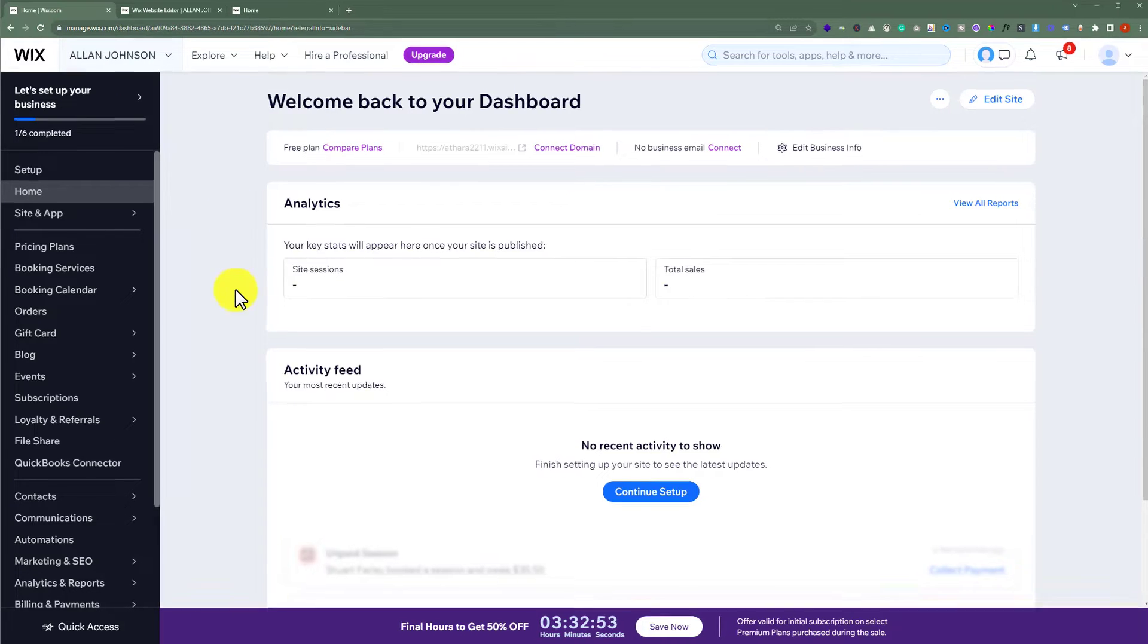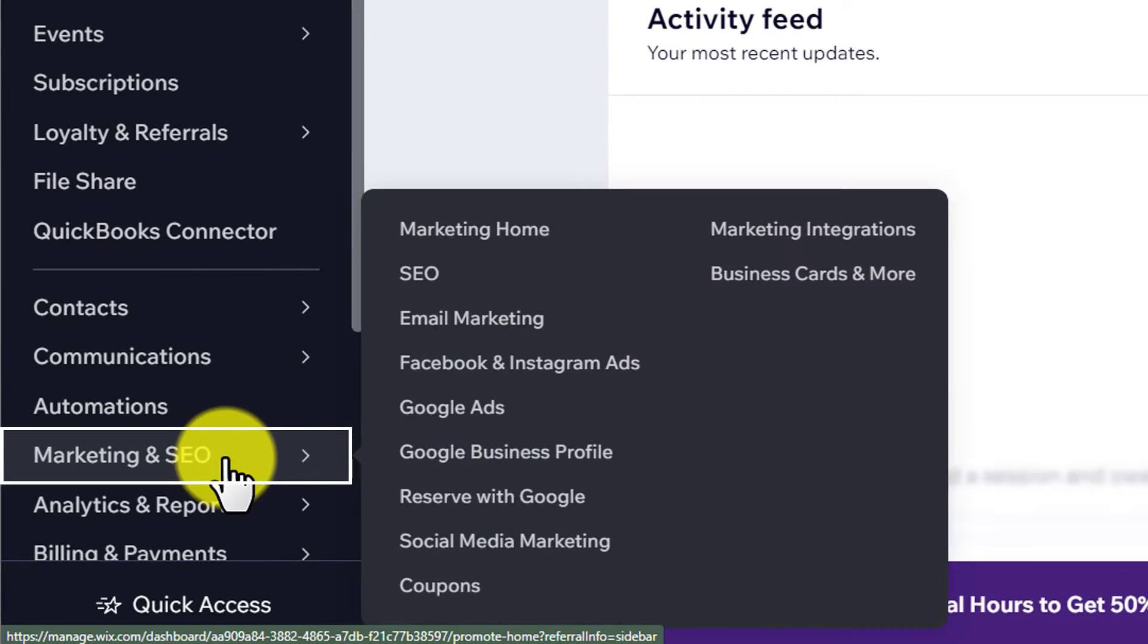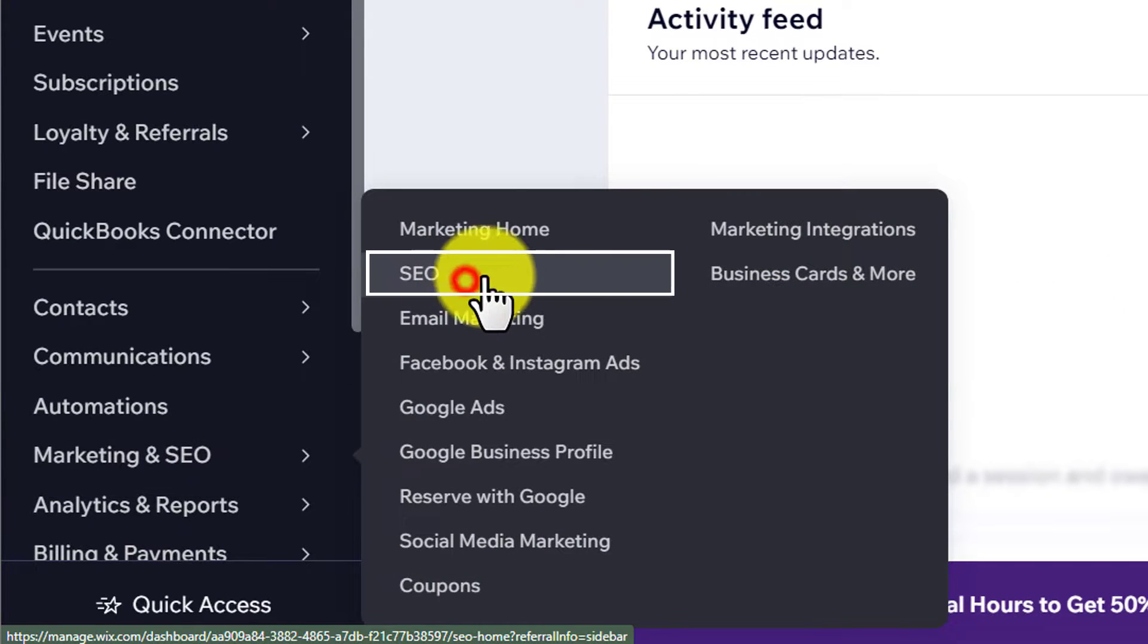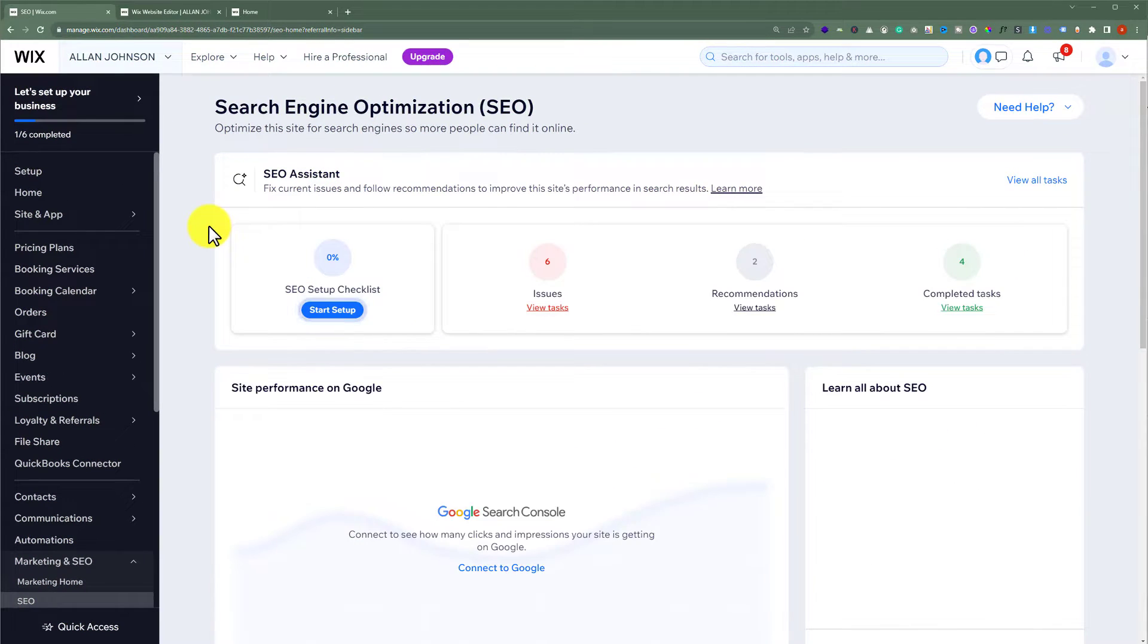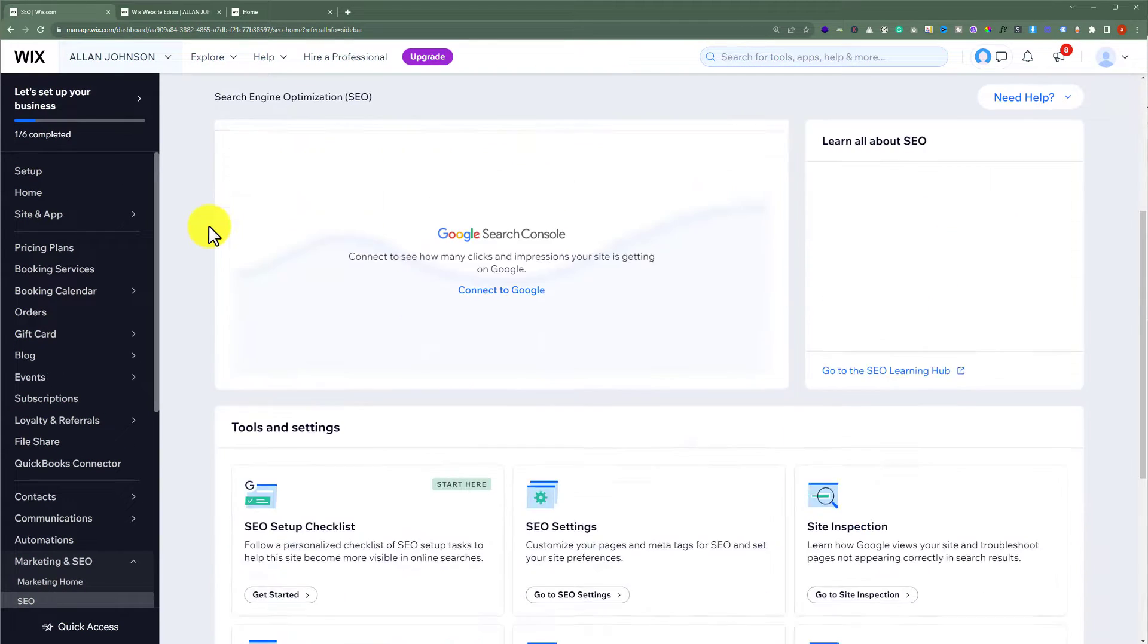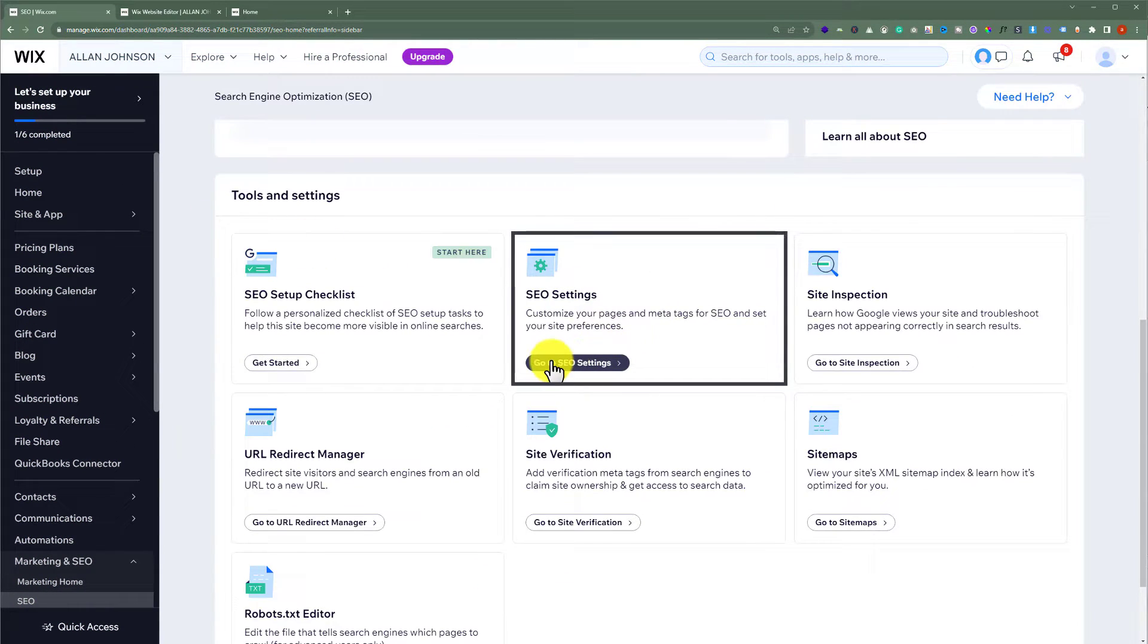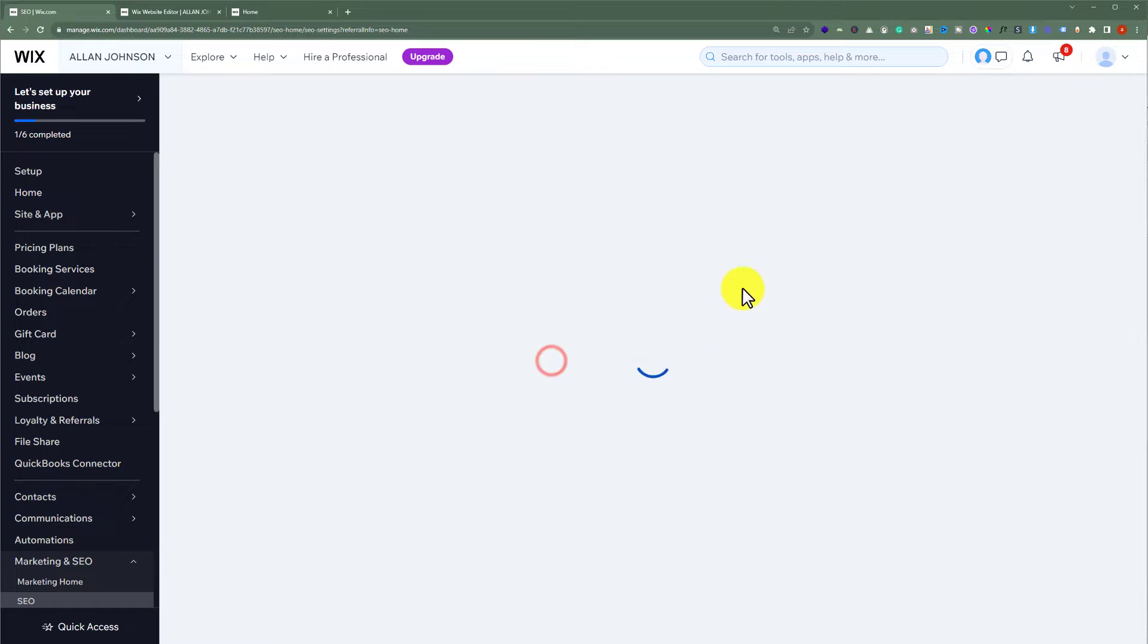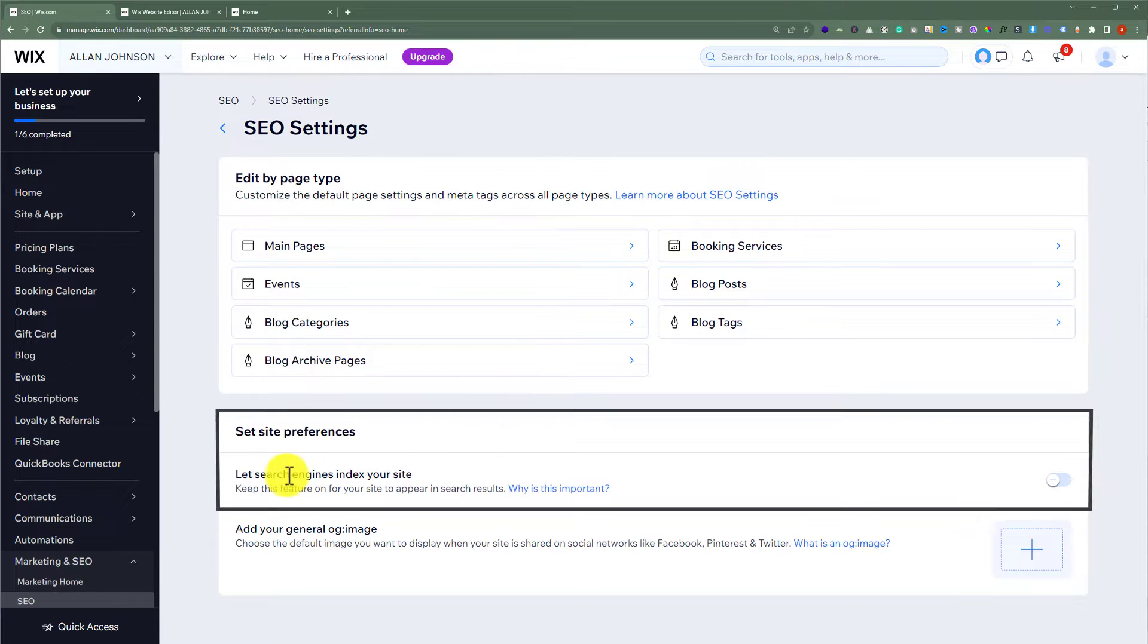From here, hover over Marketing and SEO, then click on SEO. Scroll down and click on 'Go to SEO Settings.' Here we'll see an option to let search engines index your site.